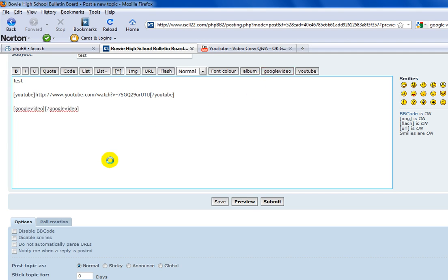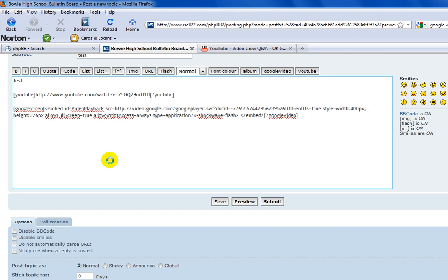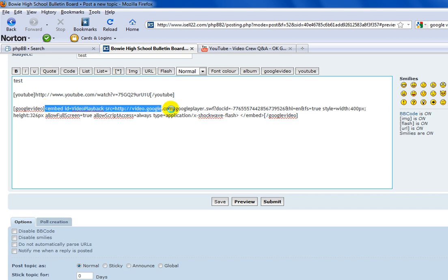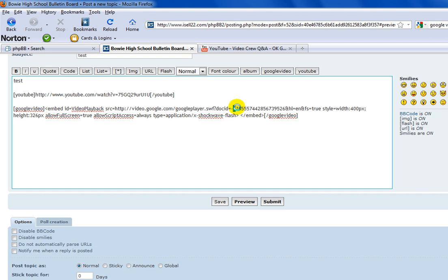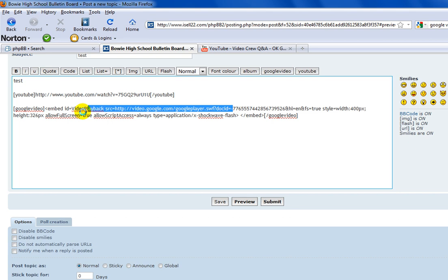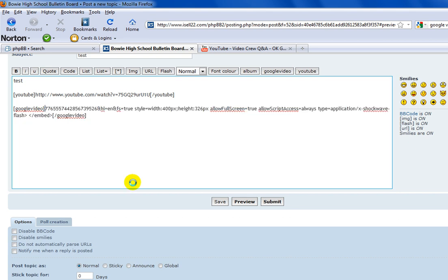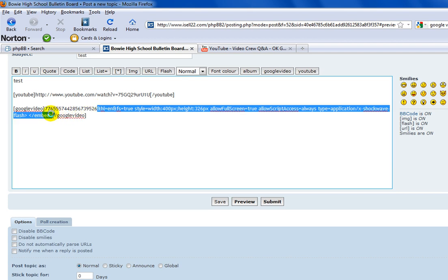This one is a little bit trickier. You go ahead and paste it in the middle, but the difference between YouTube and Google is you have to find this 18-digit code. You have to delete everything else that is not the code.